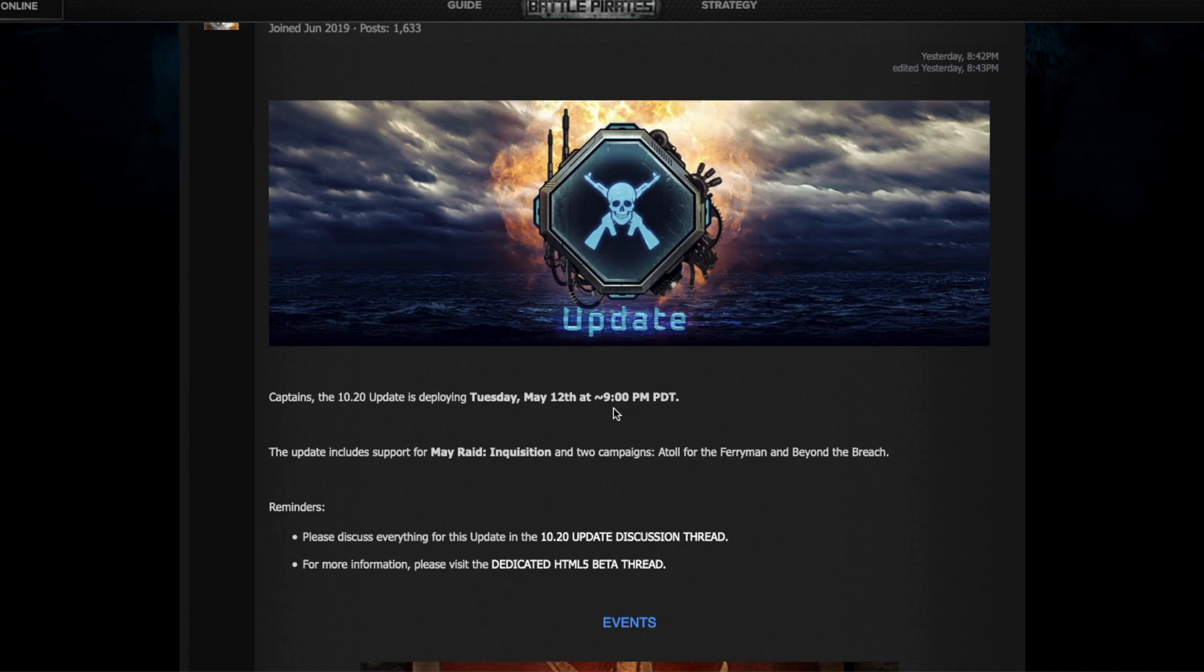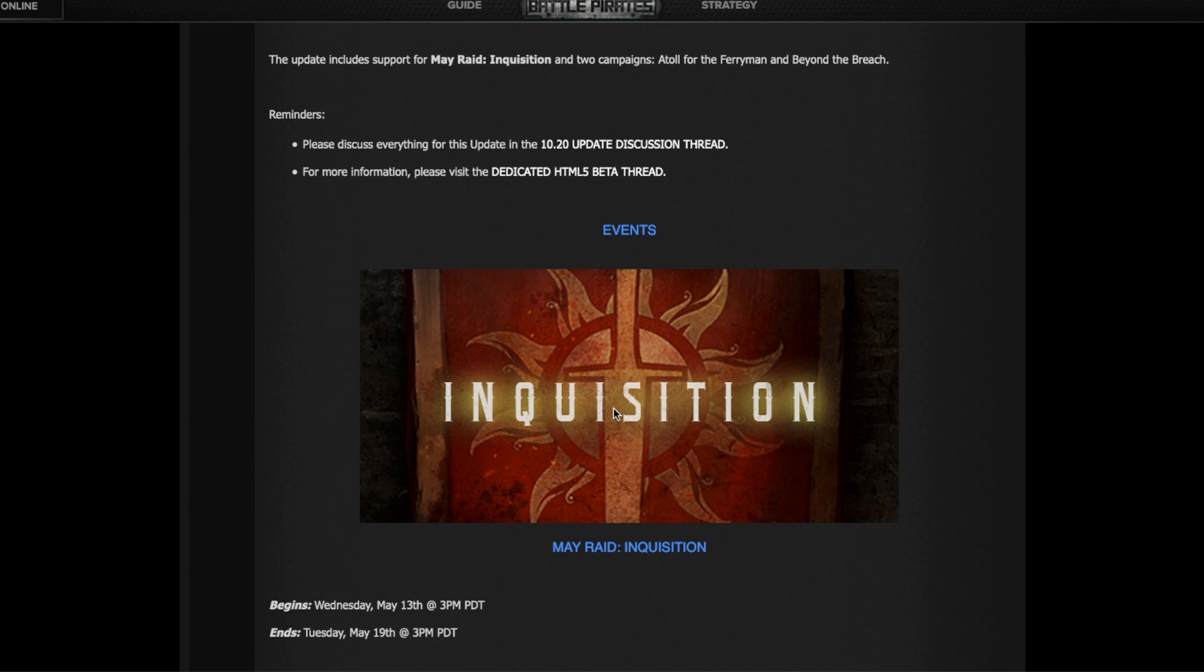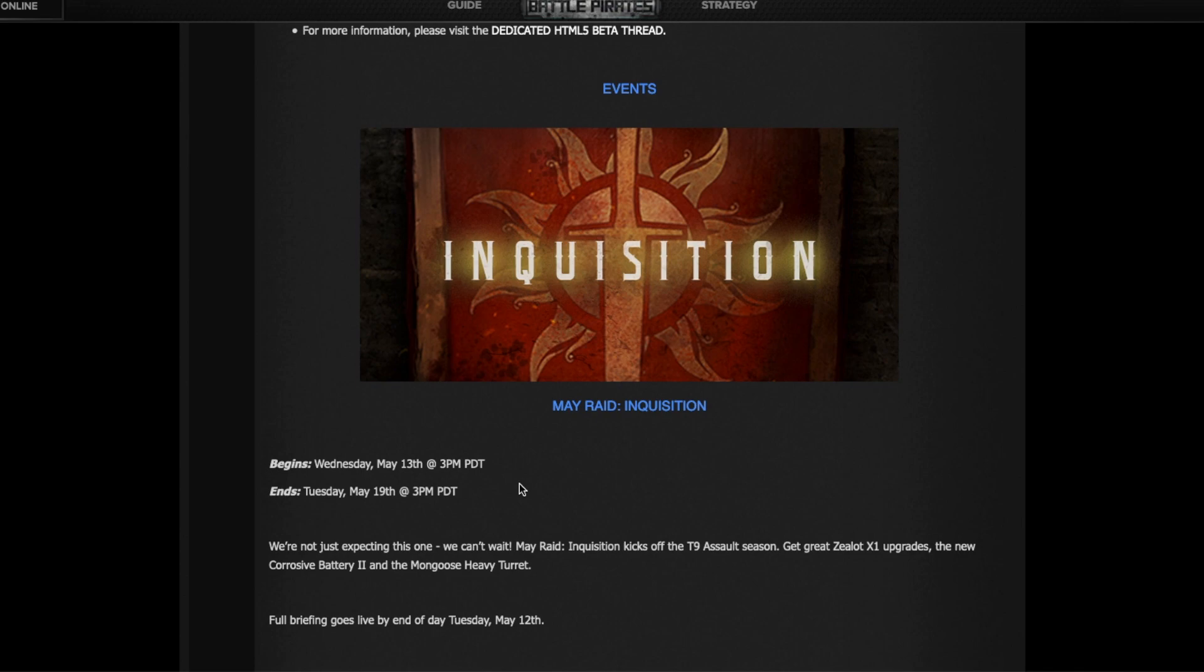The key point about this update is it's going to bring all the new prizes and blueprints for the Inquisition raid, which starts running tomorrow Wednesday at 3 PM Pacific time, 6 PM Eastern time, and it's a rolling start based on the sector you are in.